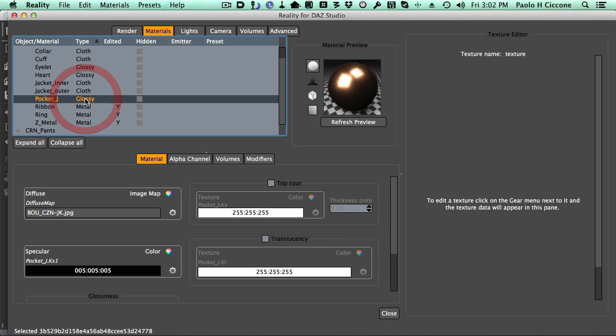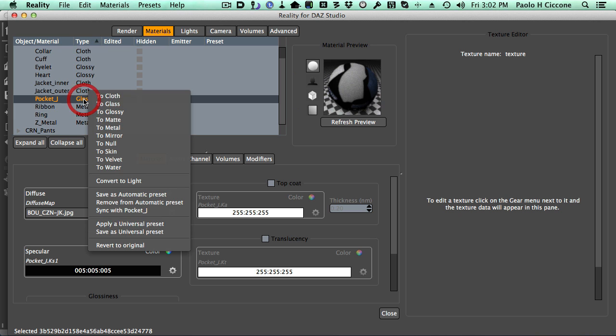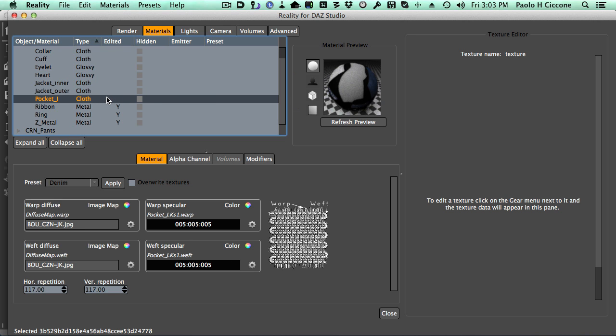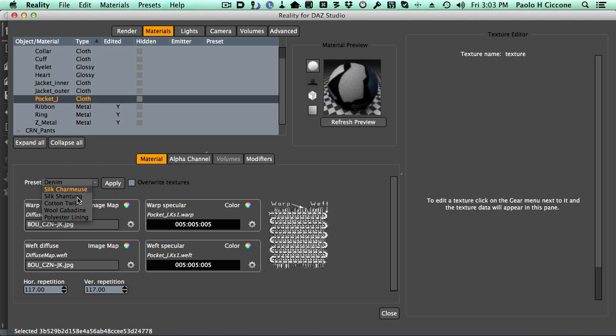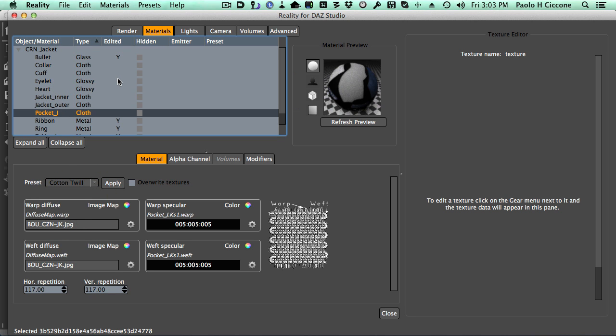So the pocket, the pocket is also cloth, but it's not denim. So what I'm going to do is to right-click on it, select cloth, and then select cotton twill. So at this point I have a good amount of materials already set.